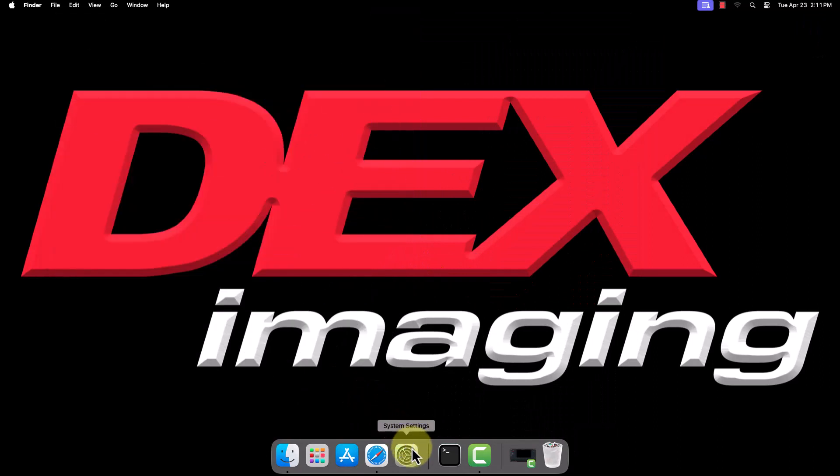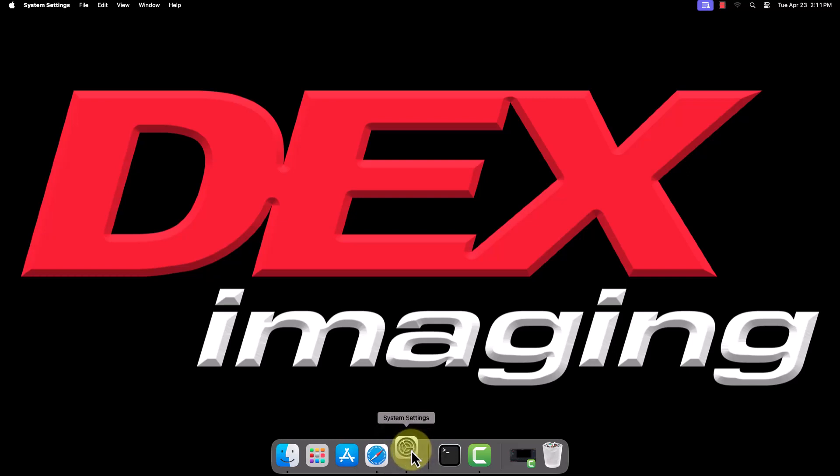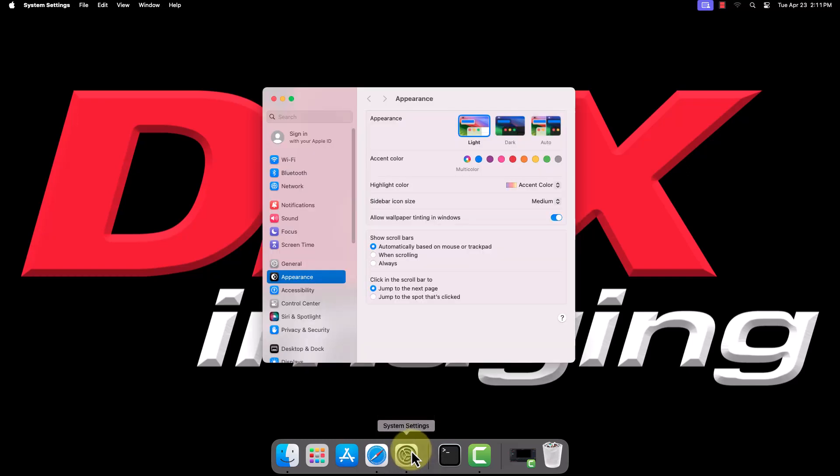Now that the driver is installed, we must add the printer to the Mac. Open the System Settings app, either by clicking the gear icon in the dock or by clicking the Apple logo in the top left and selecting System Settings.